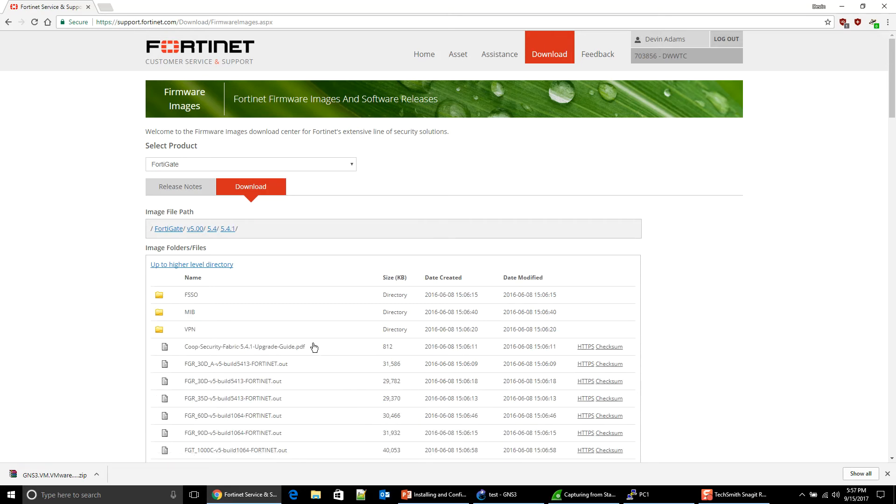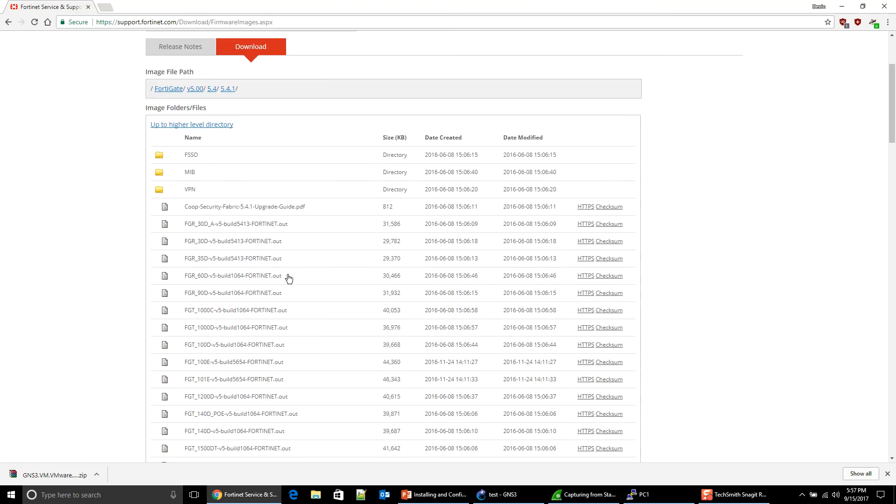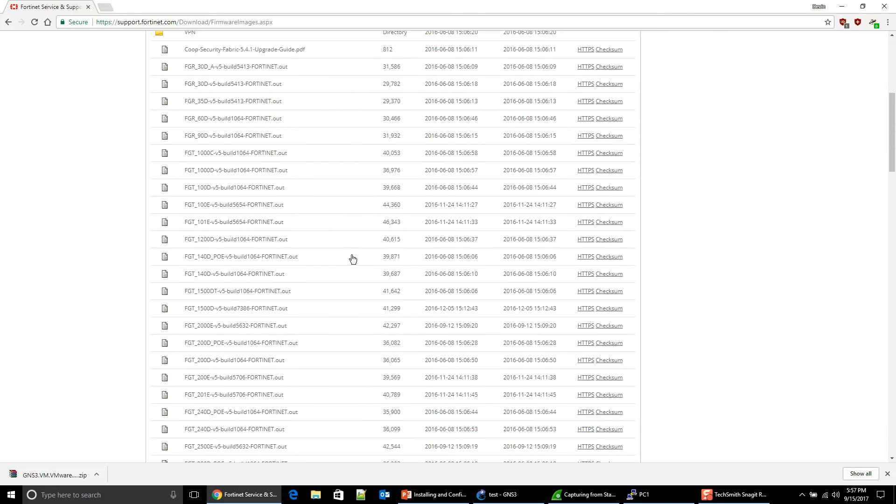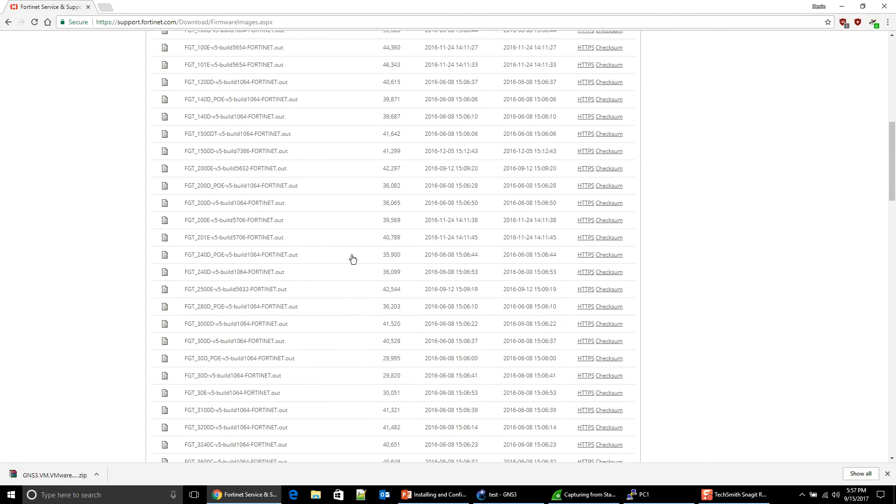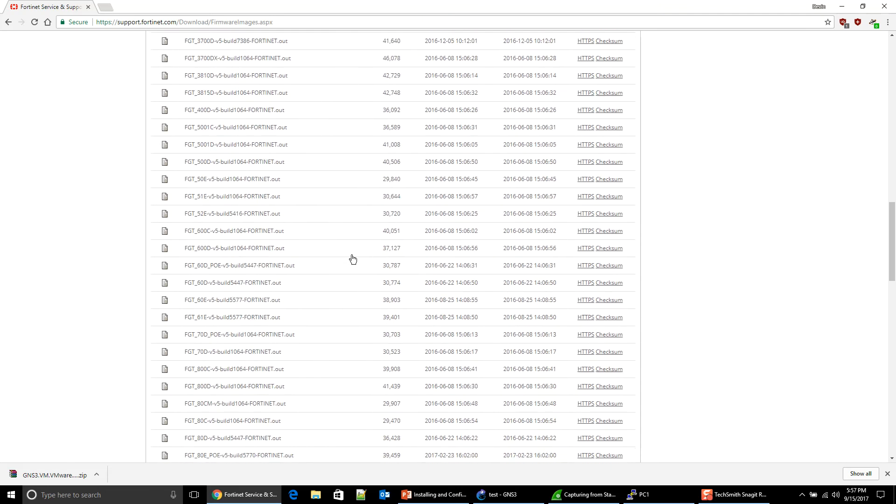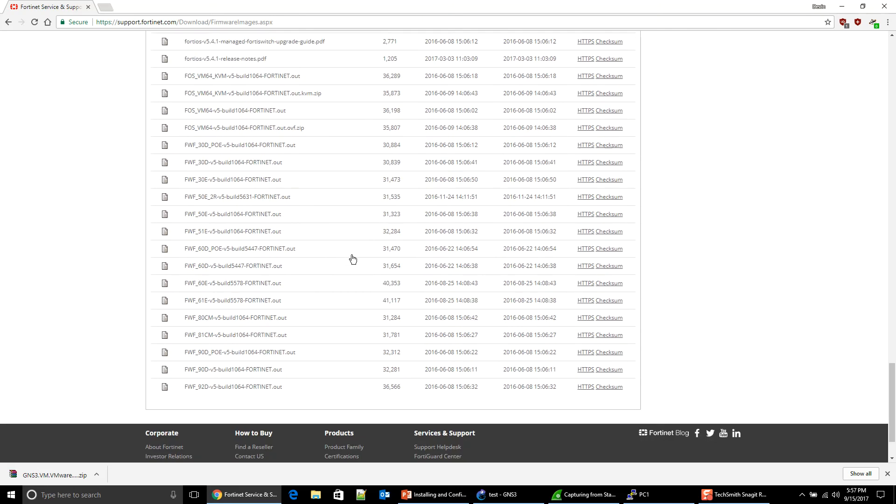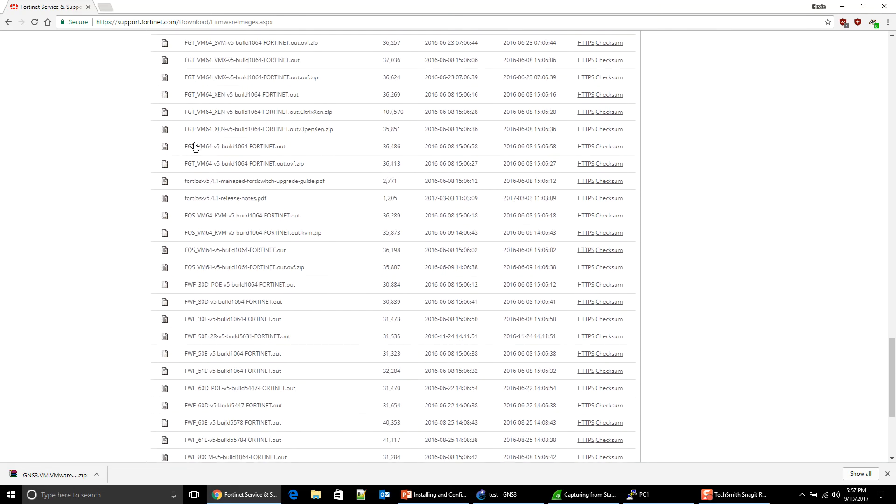Here are all of the physical FortiGate's images to upgrade the physical product. But if you keep scrolling down, you'll eventually get to the VM machines. Here we go.